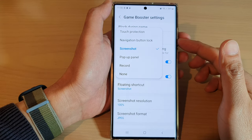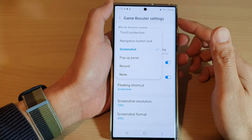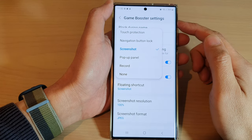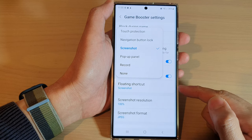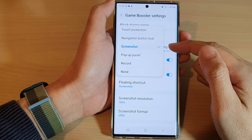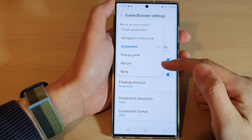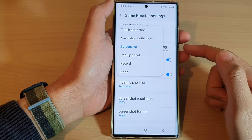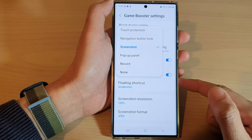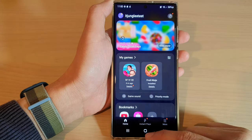Hey guys, in this video we're going to take a look at how you can set the Game Booster floating shortcut to screenshot or screen recording on the Samsung Galaxy S22 series.